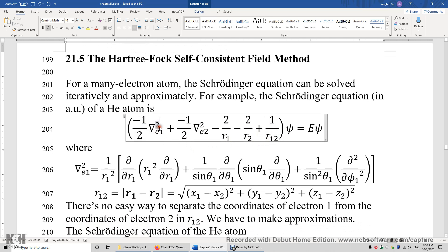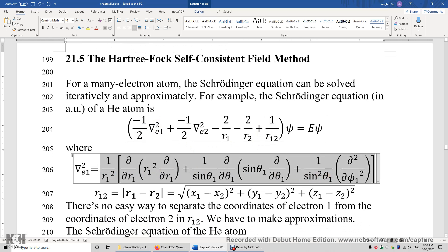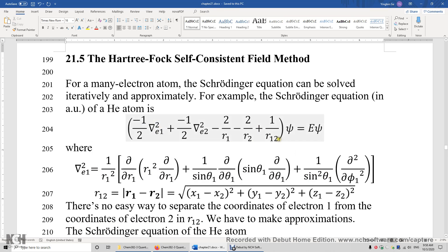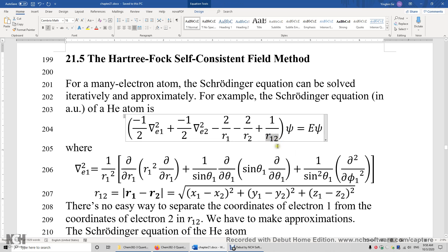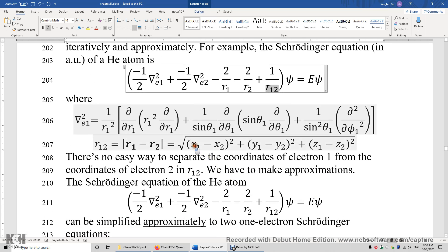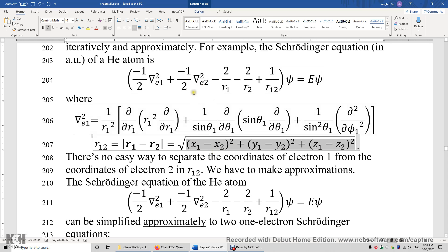This is the Laplacian. We can expand this Laplacian in terms of r, theta, and phi. The difficult part of solving this equation lies in the R12 term. R12 is the distance between electron 1 and electron 2 — the square root of (x1 - x2)² + (y1 - y2)² + (z1 - z2)². There's no easy way to separate the coordinates of electron 1 from the coordinates of electron 2.